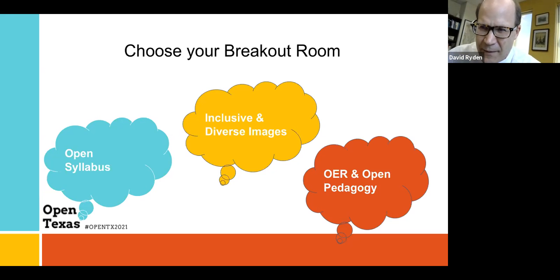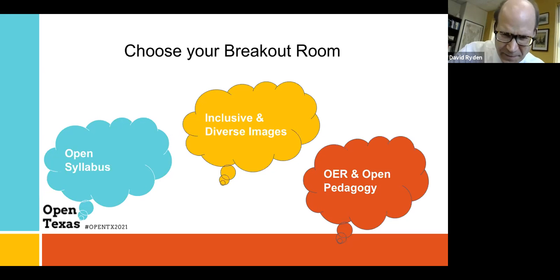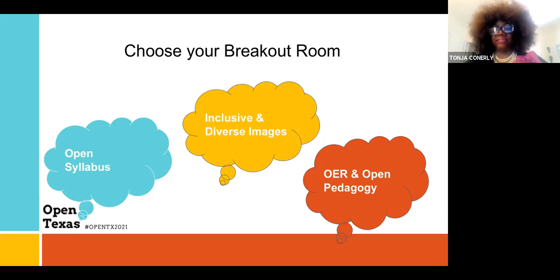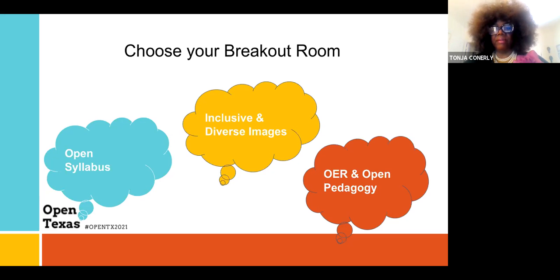Anybody else like to comment about the open syllabus? I'll put the syllabus we utilize as part of our workshop information. The most important thing I wanted the audience to take away about the syllabus is: when you are revising your syllabus, make sure you revise it pertaining to your audience.